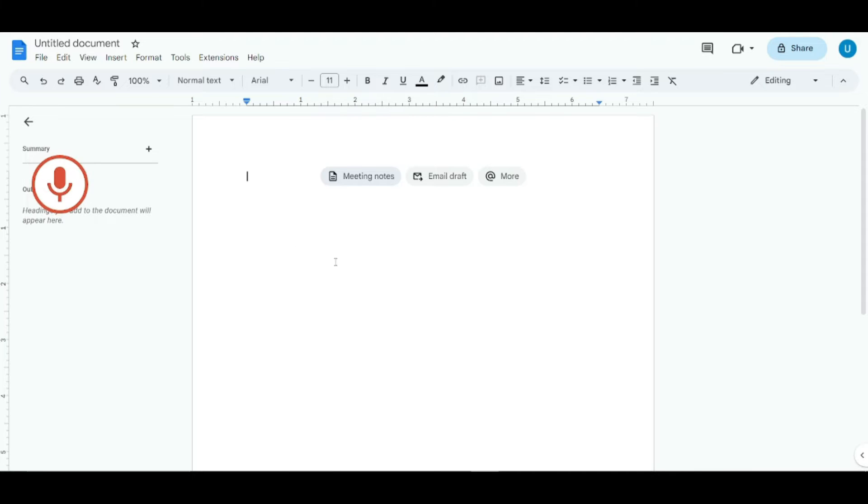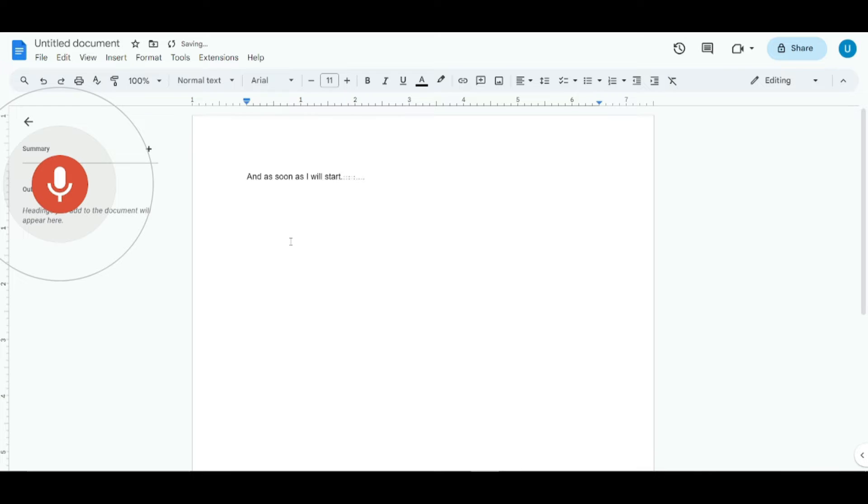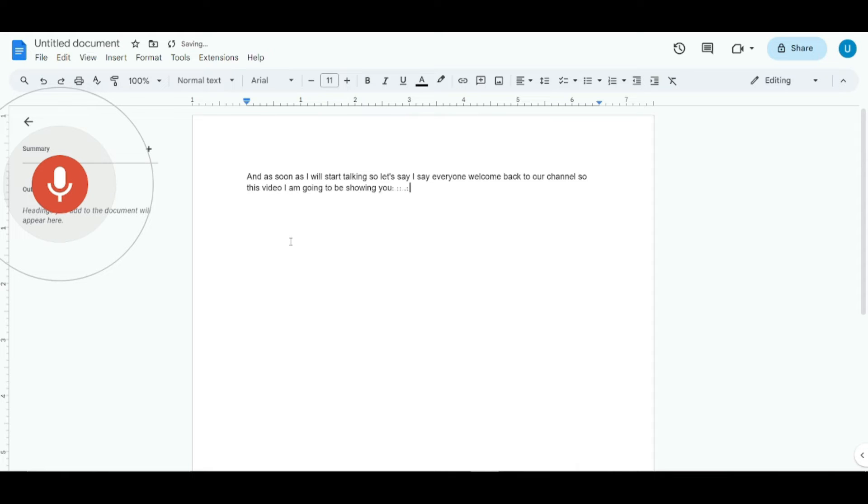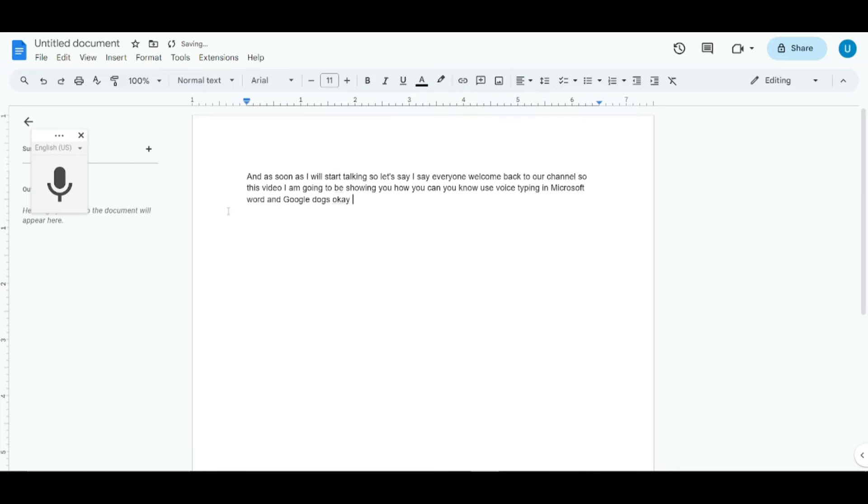As soon as I start talking—let's say I say 'Hey everyone, welcome back to our channel. In this video I'm going to be showing you how you can use voice typing in Microsoft Word and Google Docs'—and yes, you guys can see this is basically just typing whatever I'm speaking.